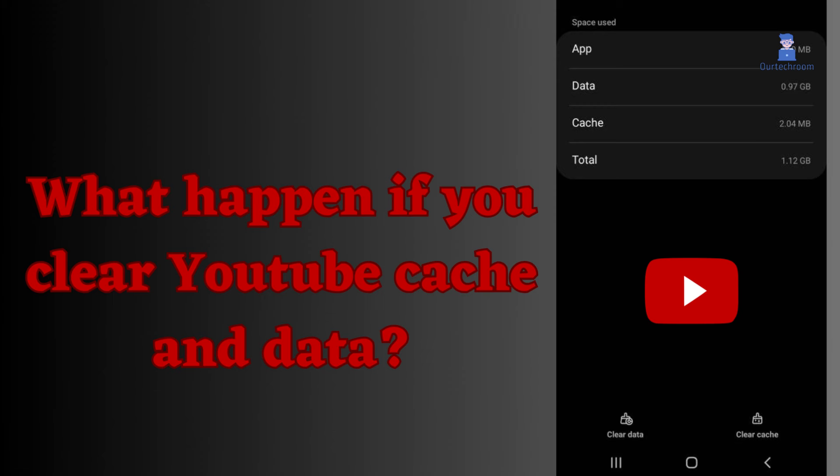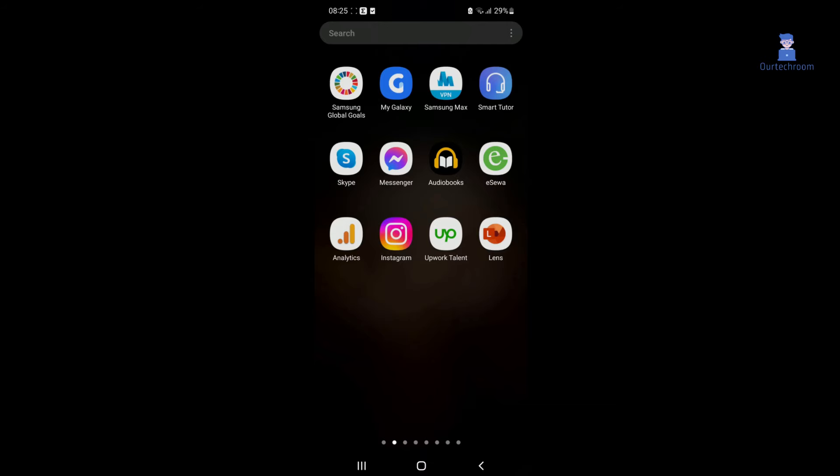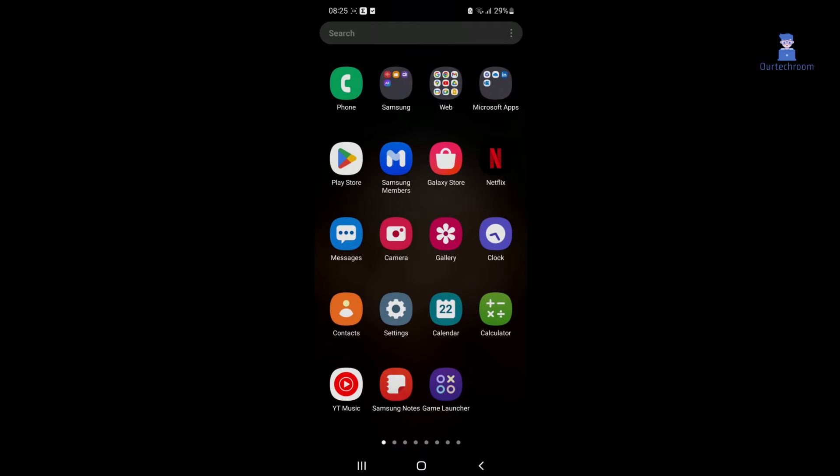In this video, I will show you what happens if you clear YouTube cache and data. To clear cache and data, go to settings.